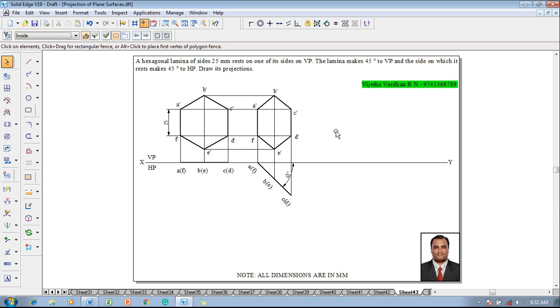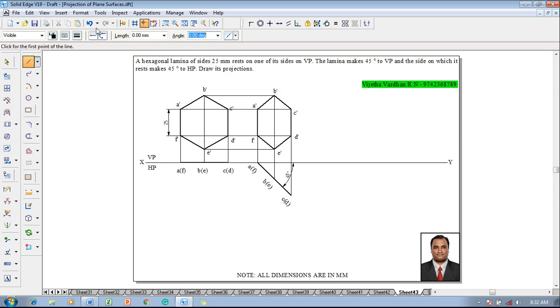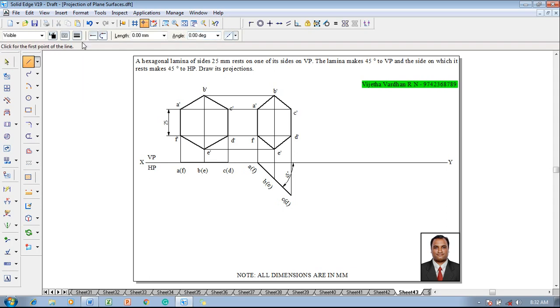Once it is done the second stage construction is completed in all aspects as per the given conditions. The resting side is inclined 45 degree to HP, the resting side is AF. The length of AF in both the stages remains as 25, so the 25 is directly drawn on the 45 degree line because true length will be always drawn on true angles.